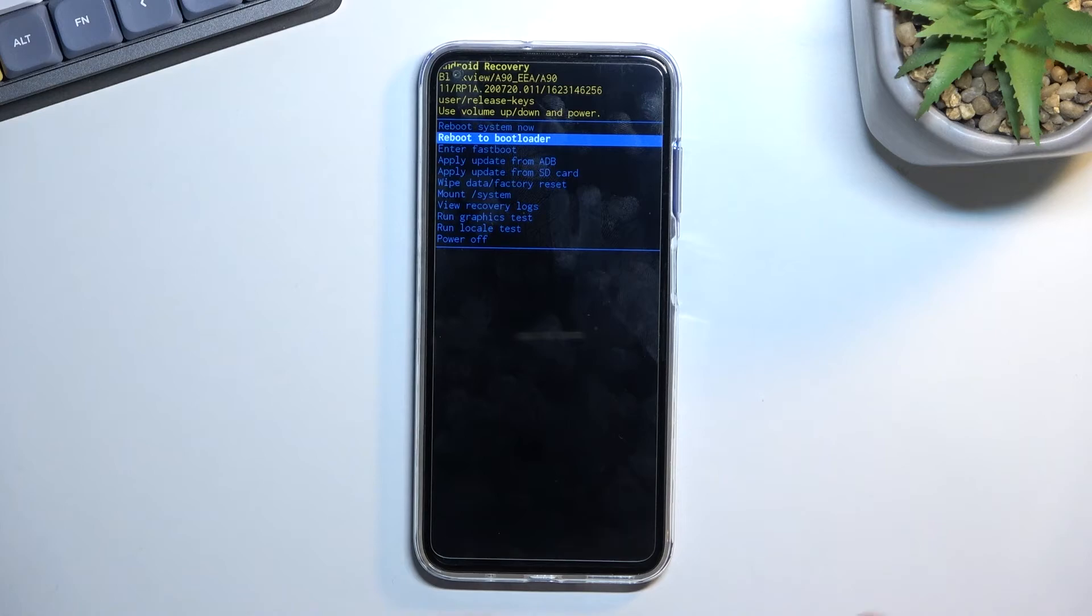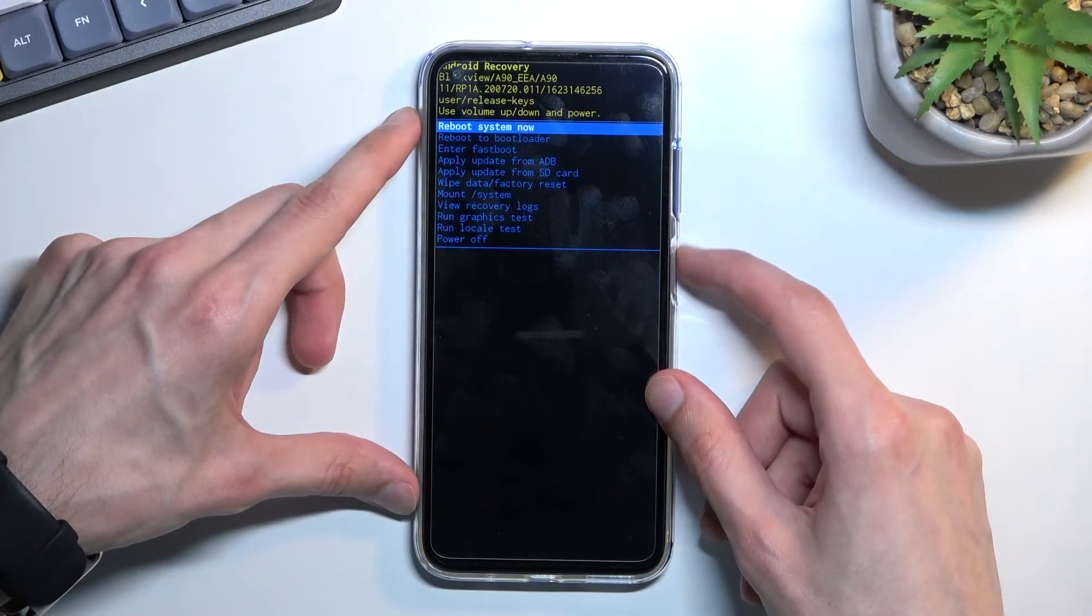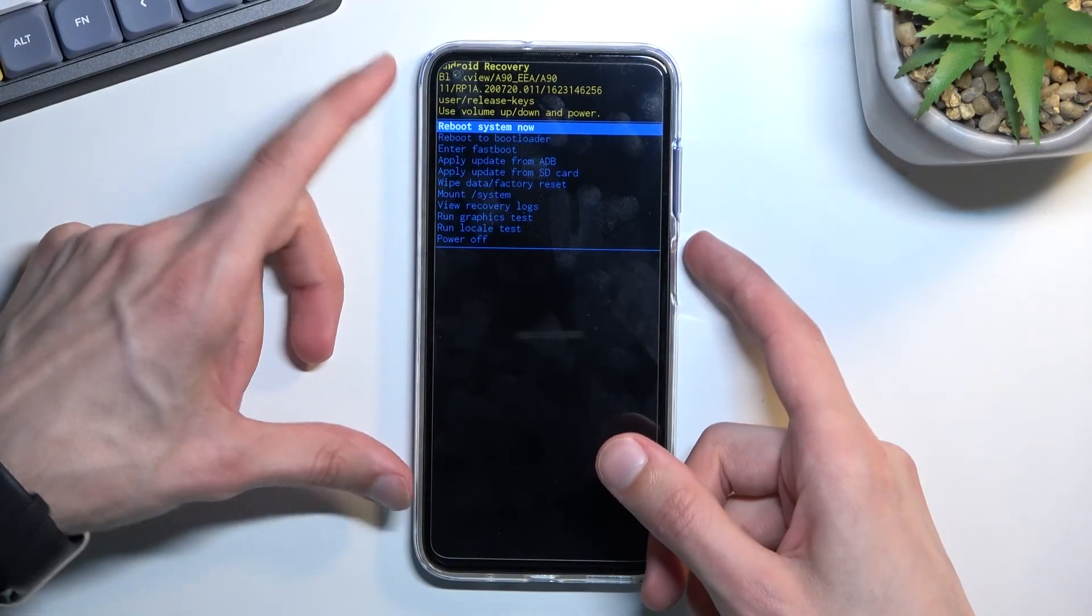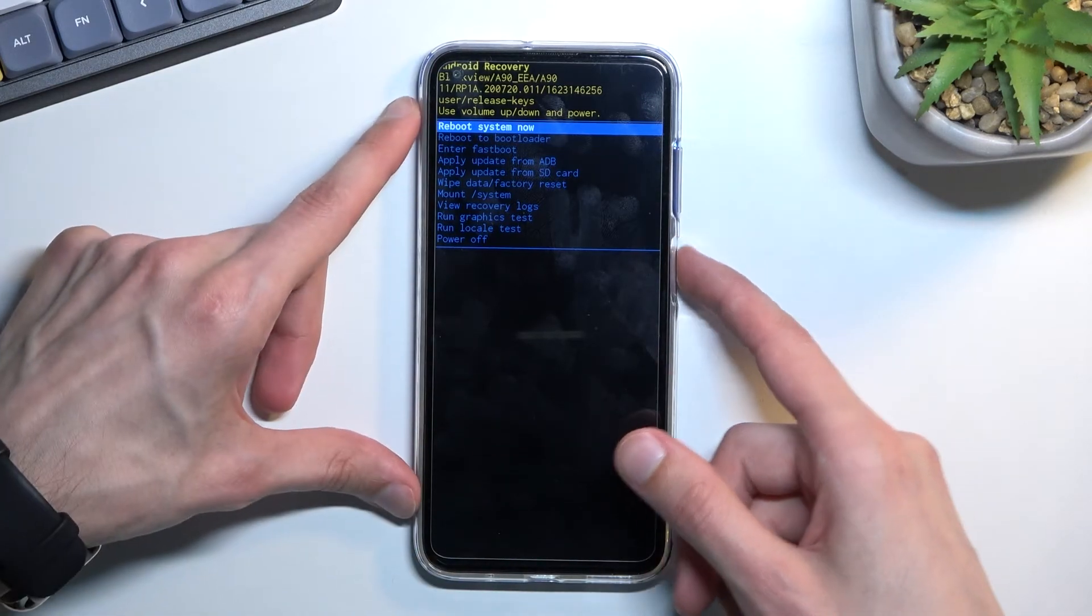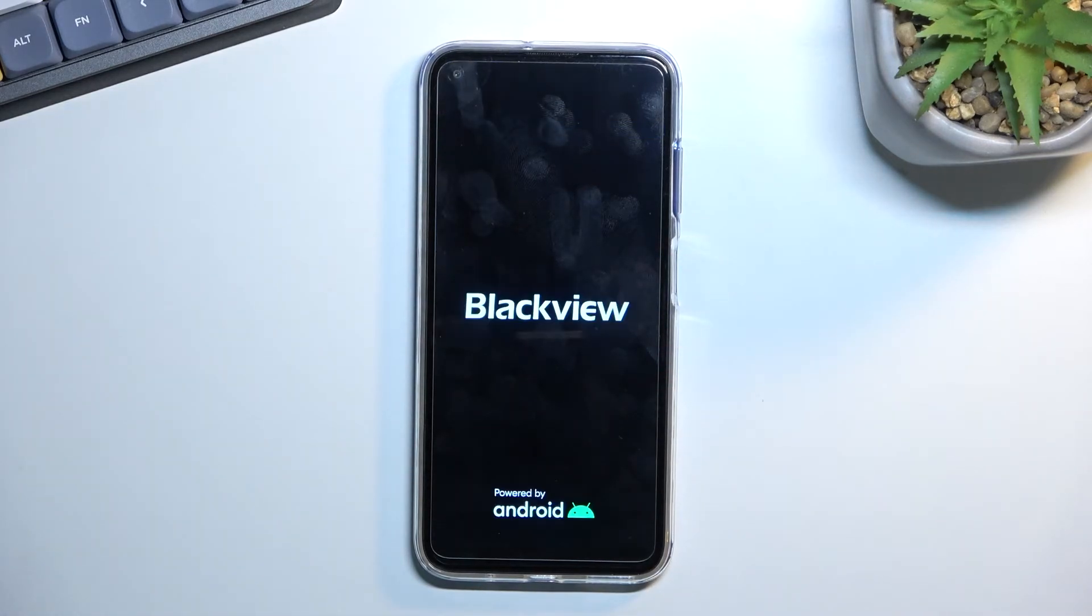And that's basically all we have right here. So I'm gonna leave this mode right now by sticking with the reboot system now option. Once I confirm it, it will reboot the device and take me back to Android.